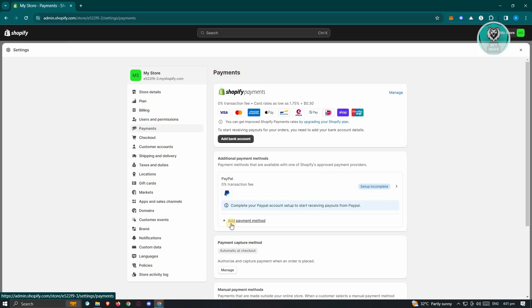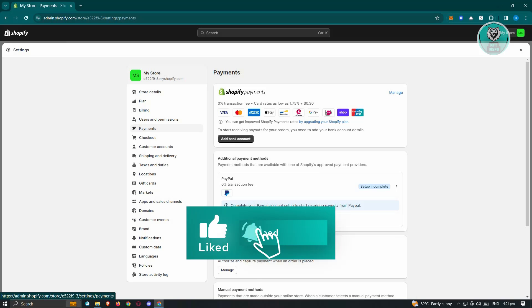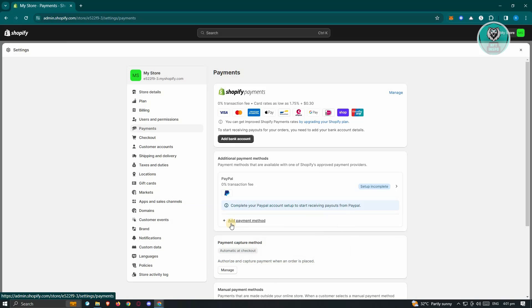You also need to conduct a trial transaction with your payment gateway. Ascertain the functionality of your payment gateway by executing a trial transaction. Initiate a small order using a test credit card provided by the payment gateway to verify if the payment system is operational as intended.